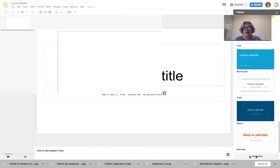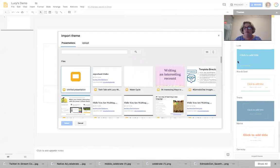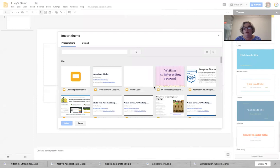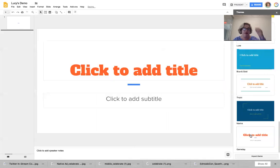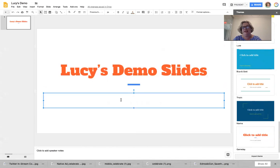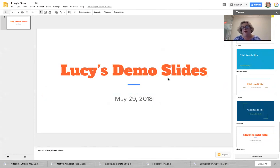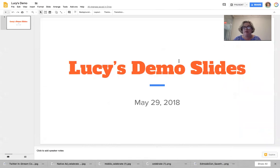I'm going to click on the Game Day theme and give this a title: 'Lucy's Demo Slides,' dated May 29, 2018. And there I have my title slide. Now I'll unselect themes and give you a guided tour of where you can go with this. The first thing I do with any piece of software is check out the different file menus to look at all the tools available.